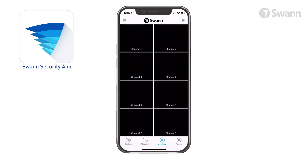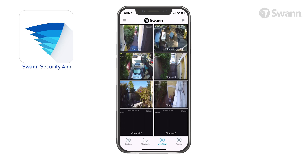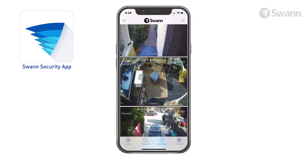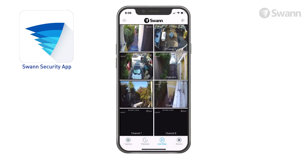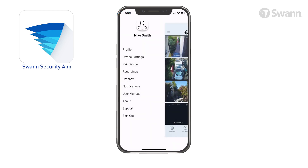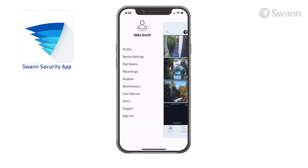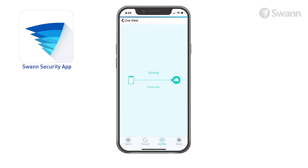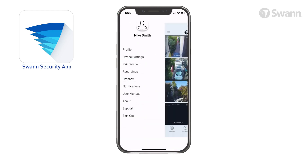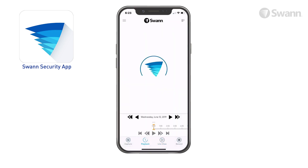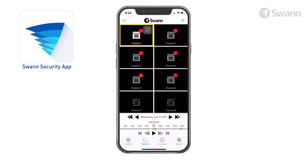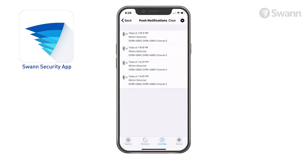After authentication completes, the live view screen will be displayed in the multicam view. Tap the top right icon to toggle between list and two column grid views. Scroll up or down to see other cameras. Tap a camera to select it, and a yellow border appears signifying its selection. Open the menu to edit your account profile, manage device settings, pair a new device, review app recordings, and change push notification settings.